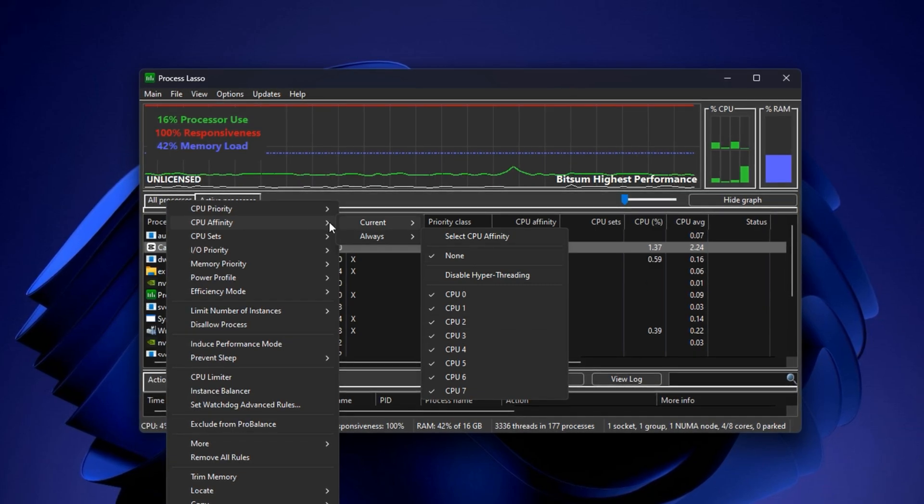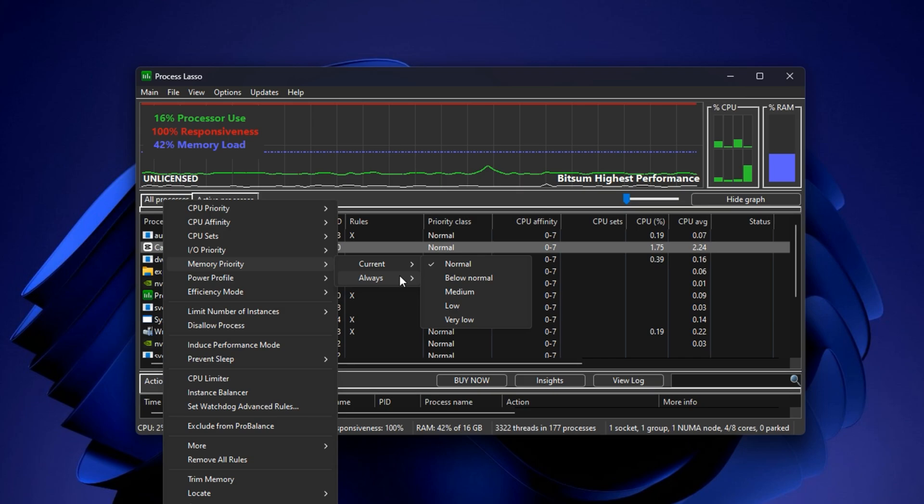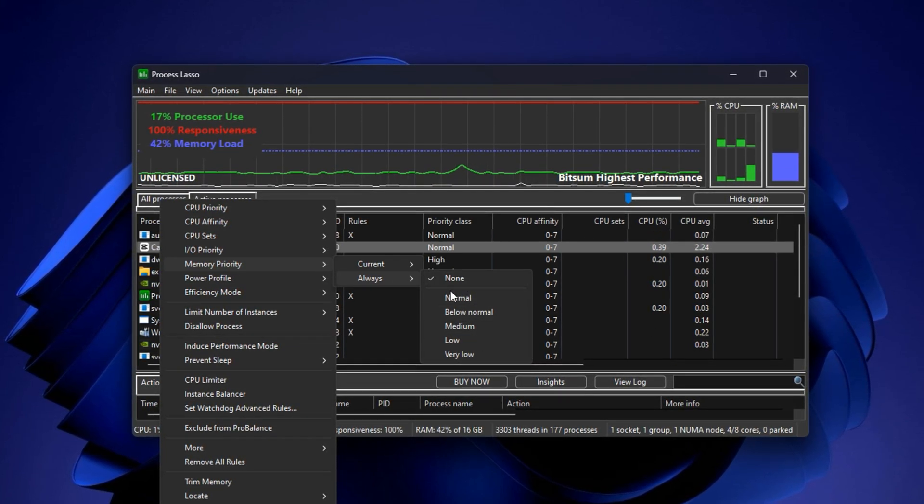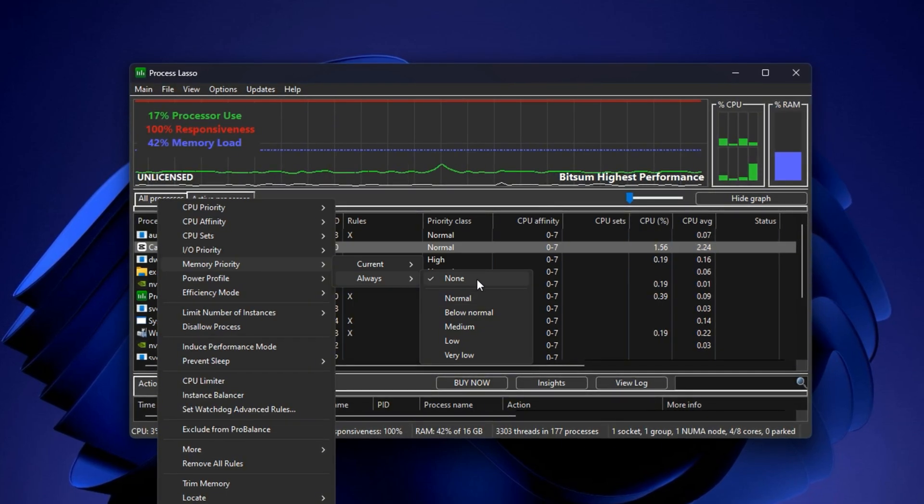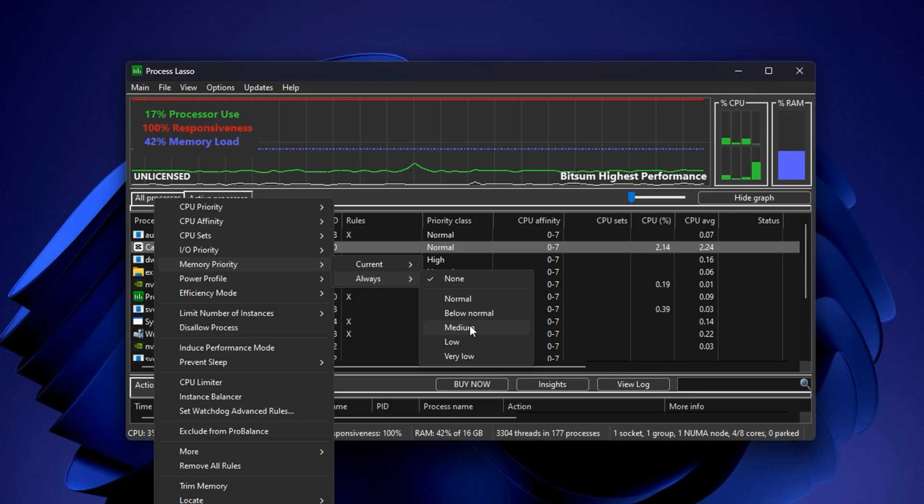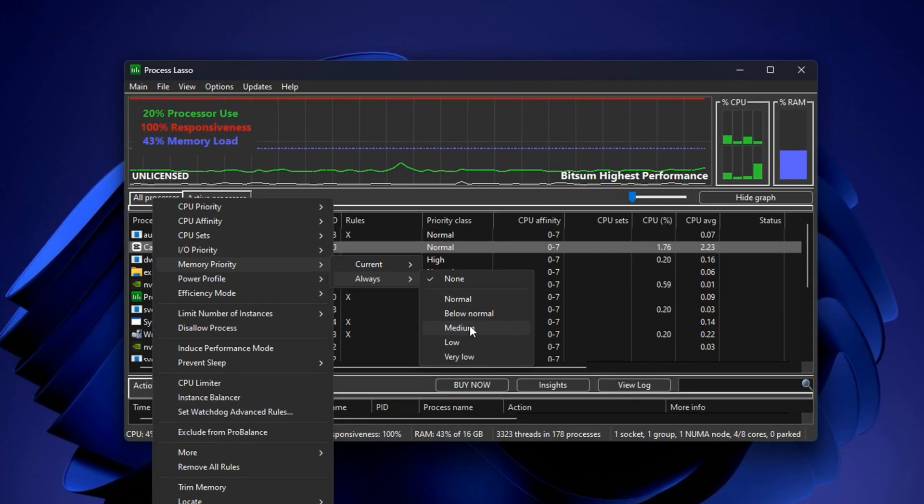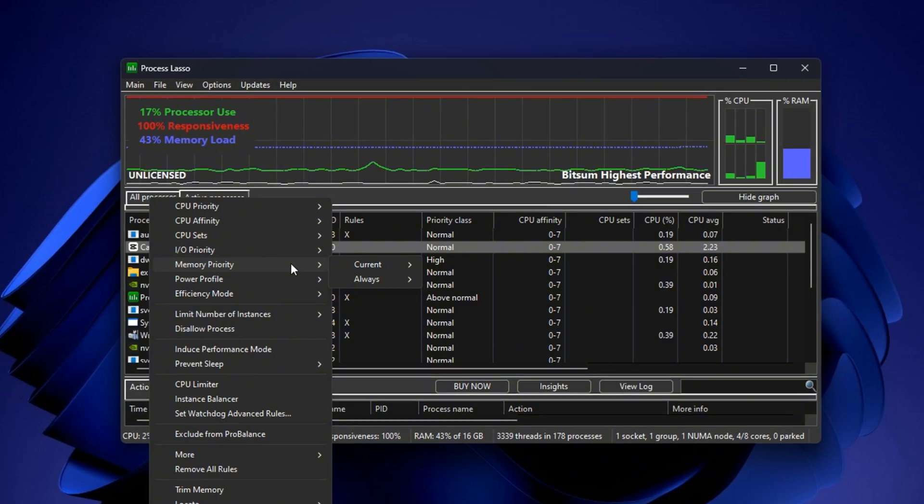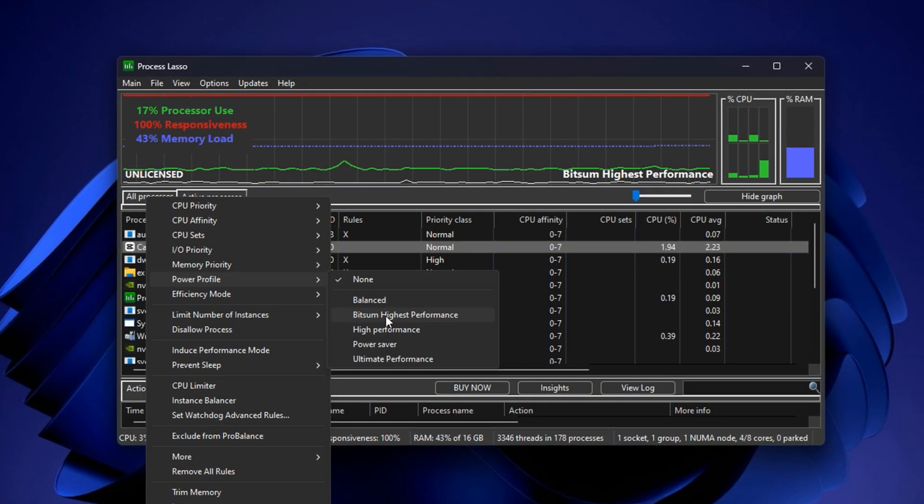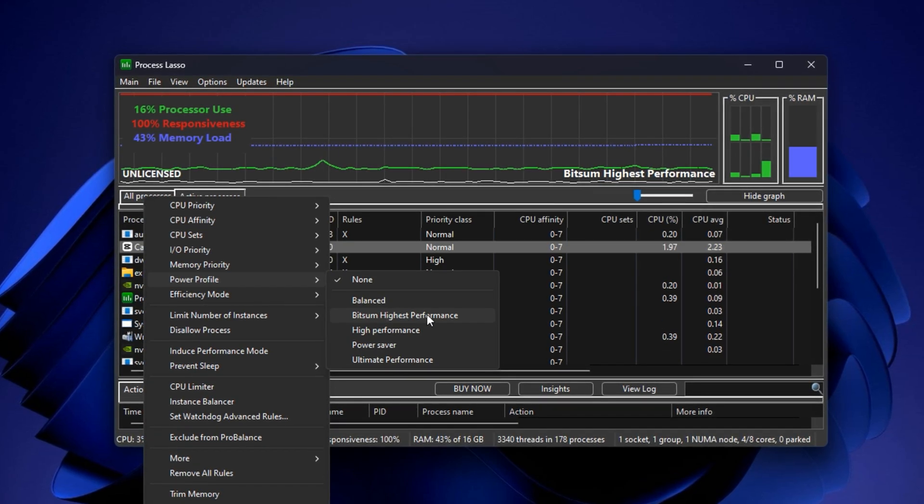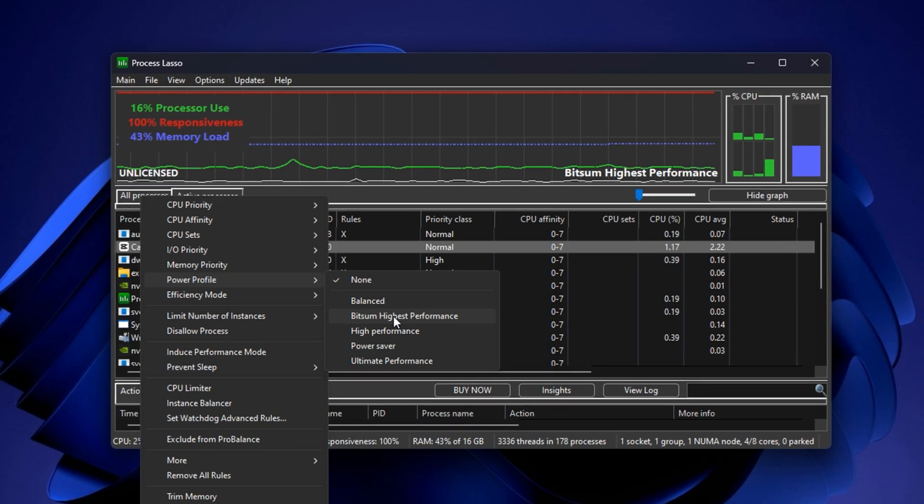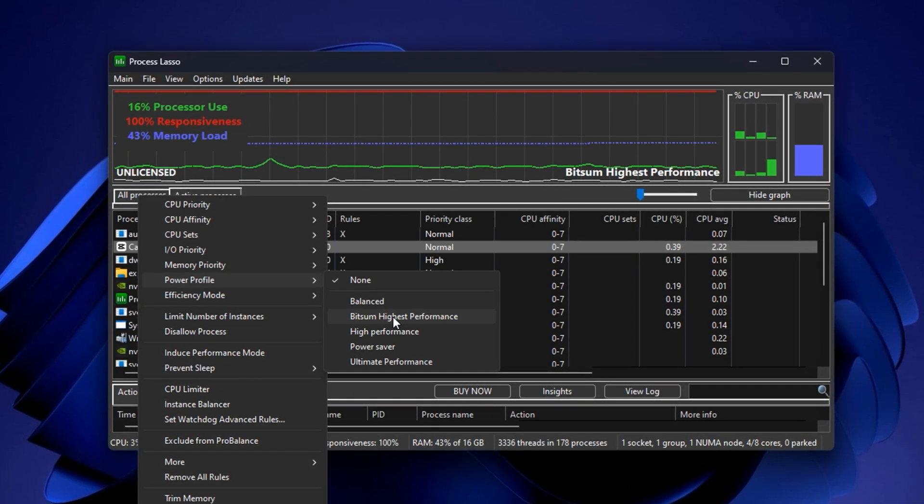Next, right-click on the game's process again. Hover over Memory Priority, move to Always, and select Above Normal. This gives your game more RAM bandwidth and faster access to system memory, which can reduce texture loading issues and help performance in memory-heavy scenes. Lastly, right-click your game's process one more time. This time, hover over Power Profile, then go to Always and choose Bitsome High Performance. This will lock your PC into a high performance power state while the game is running, removing power-saving limits that could throttle performance.